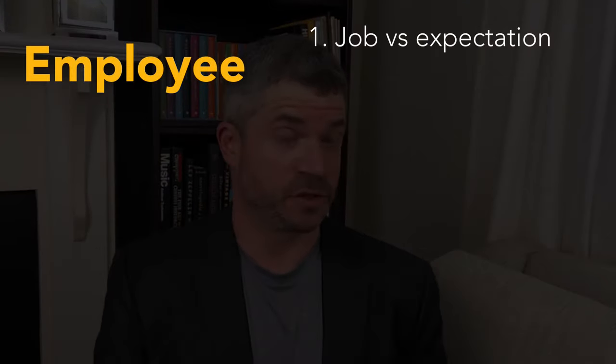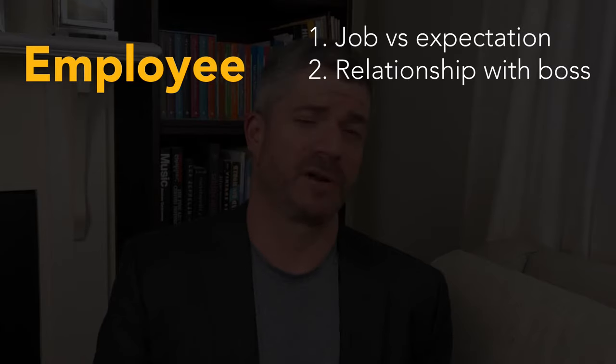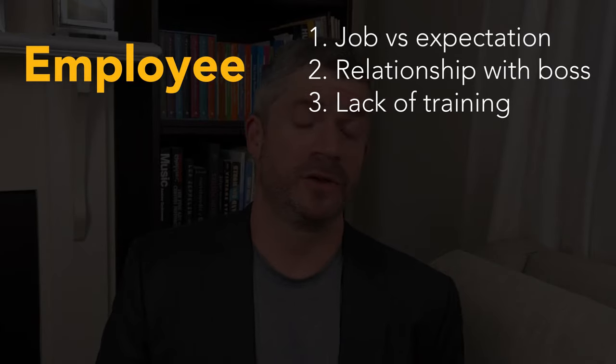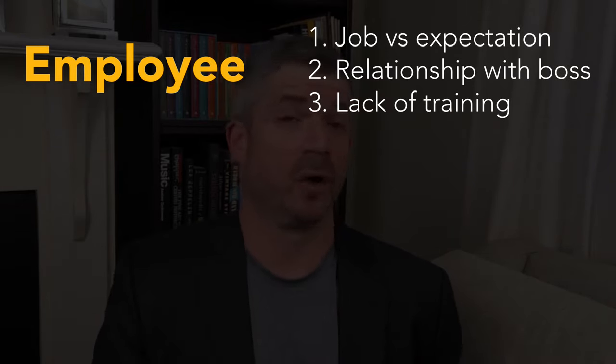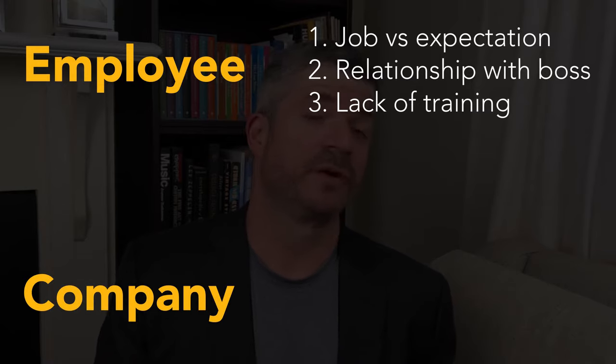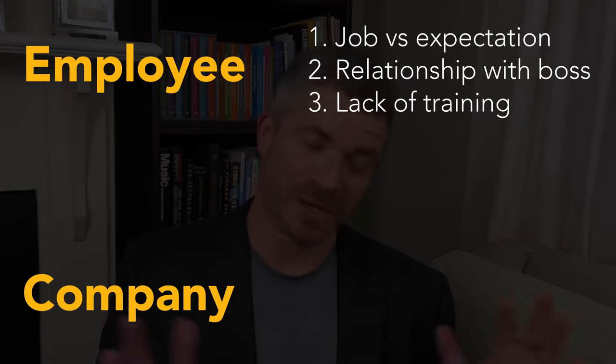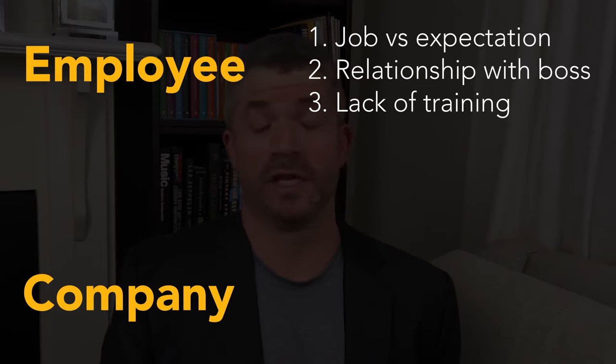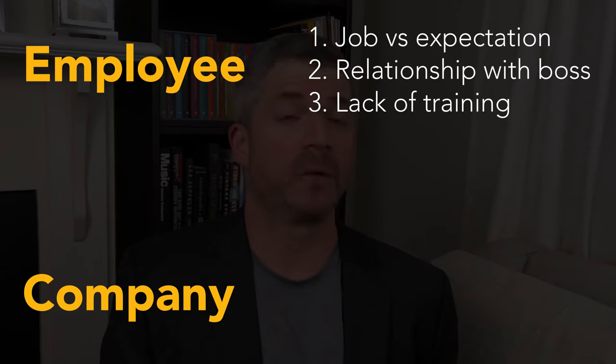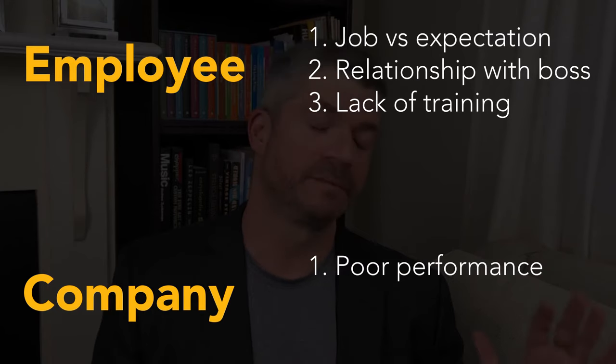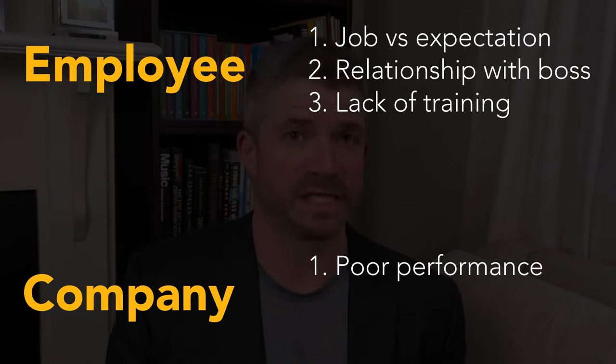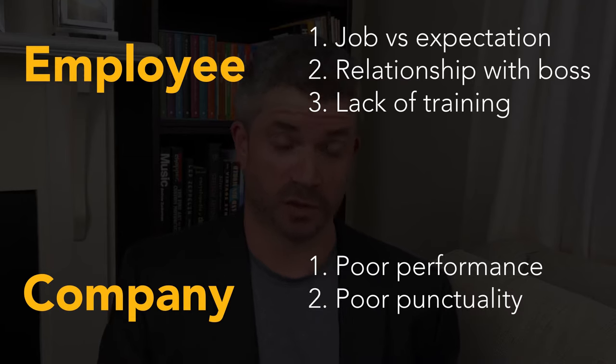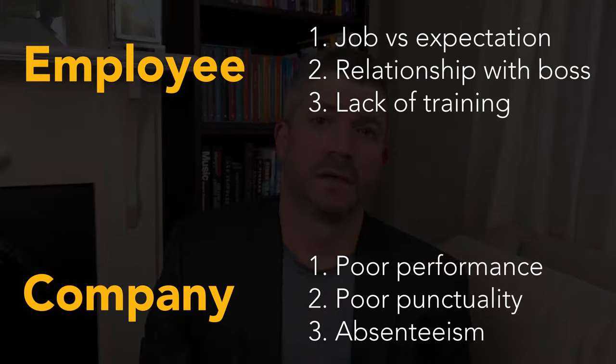Three reasons often given by employees are the job turns out to be different to what you expected, you had a bad relationship with your boss, and you haven't been trained well. Now, from the company's perspective, their perspective is a little different. From their perspective, here's why they think new employees often don't do well. The big one is poor performance. And the others are poor punctuality, not turning up on time, and absenteeism, not turning up at all.